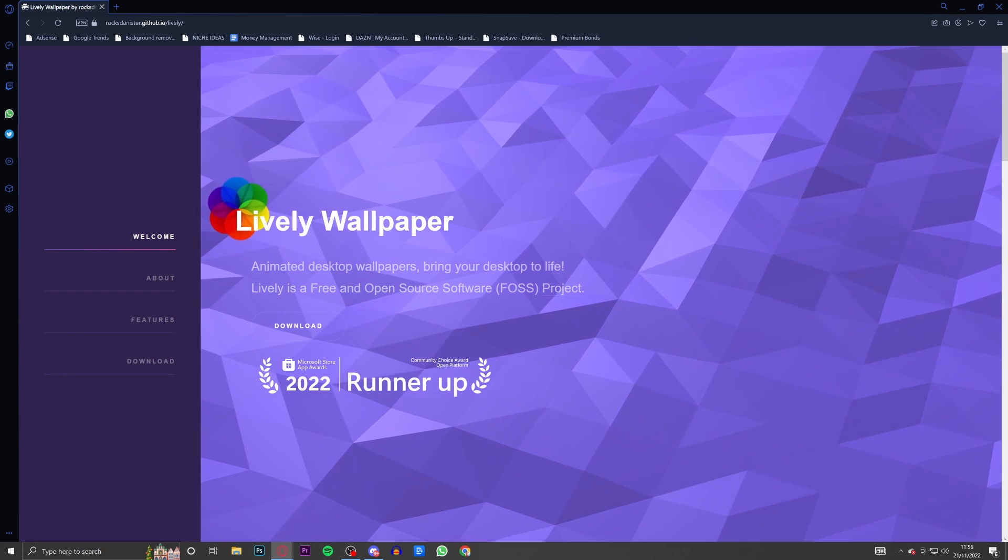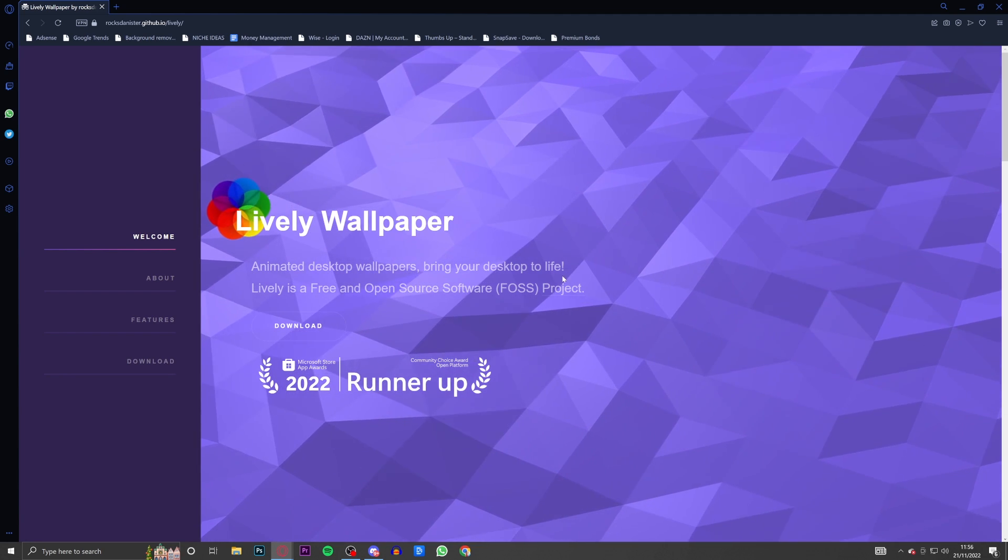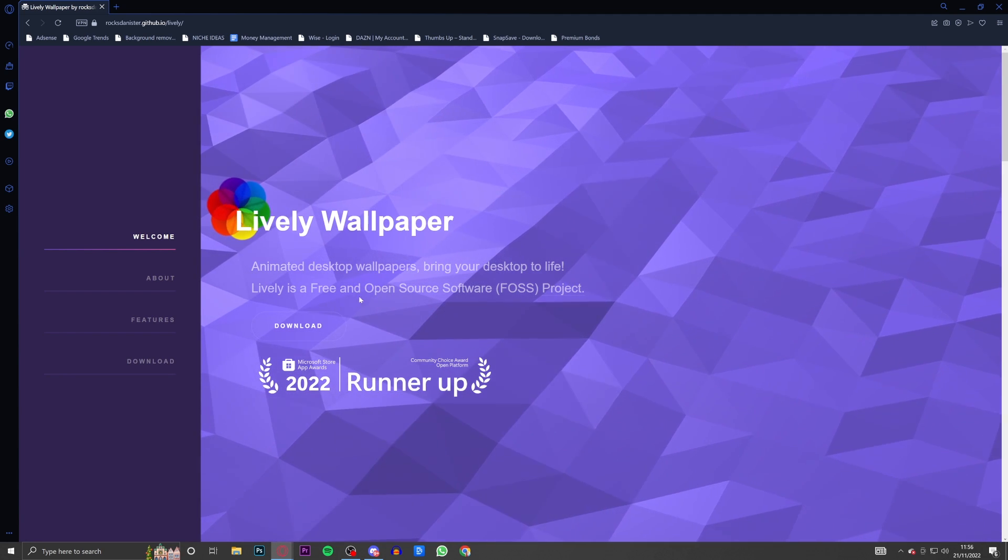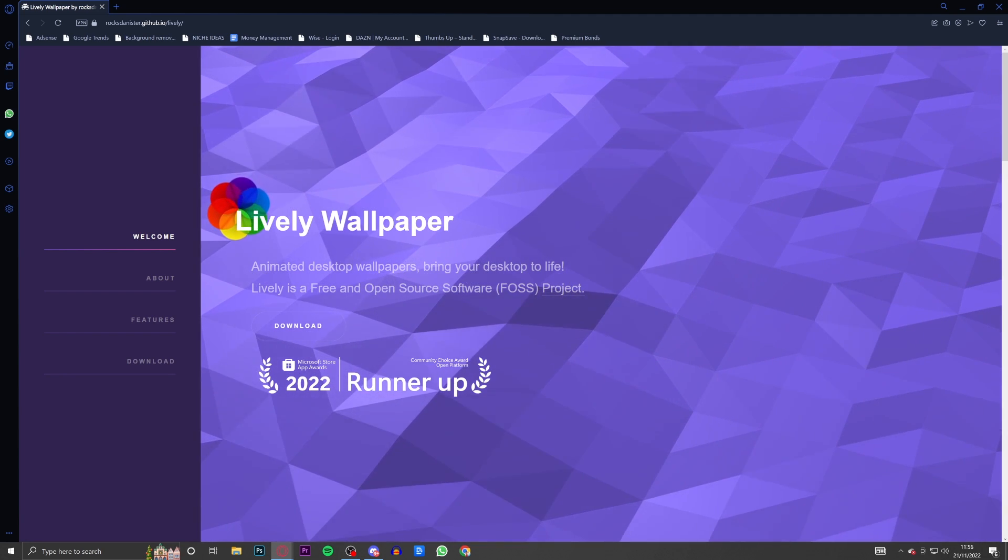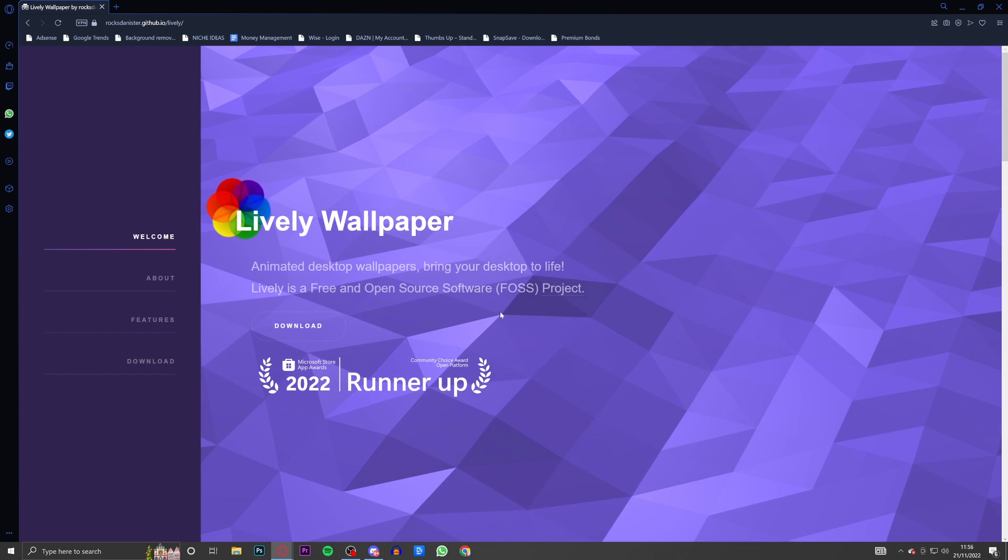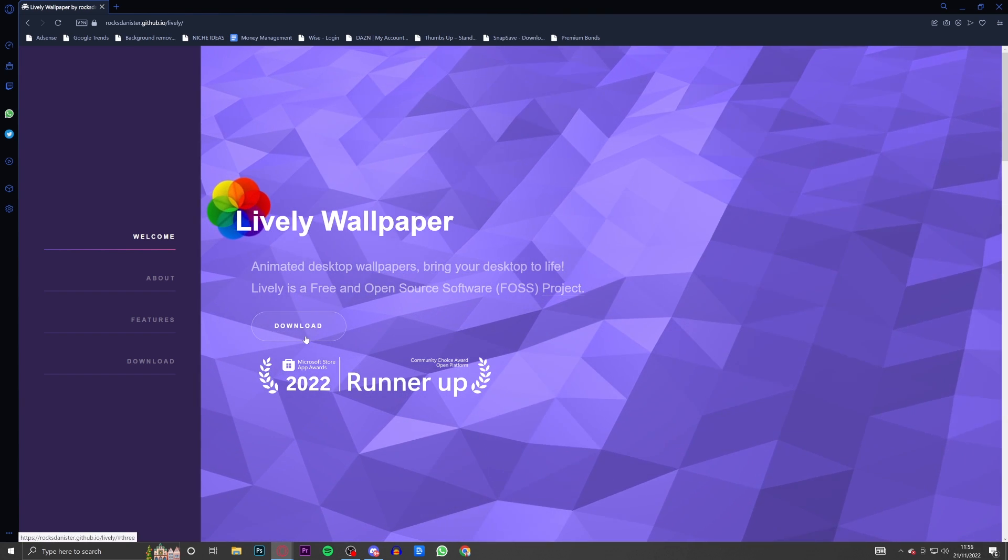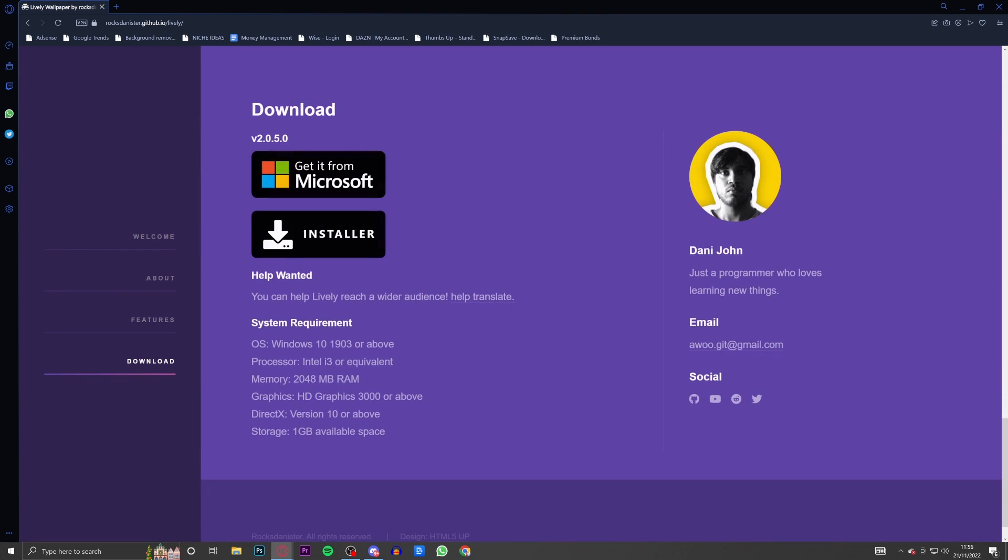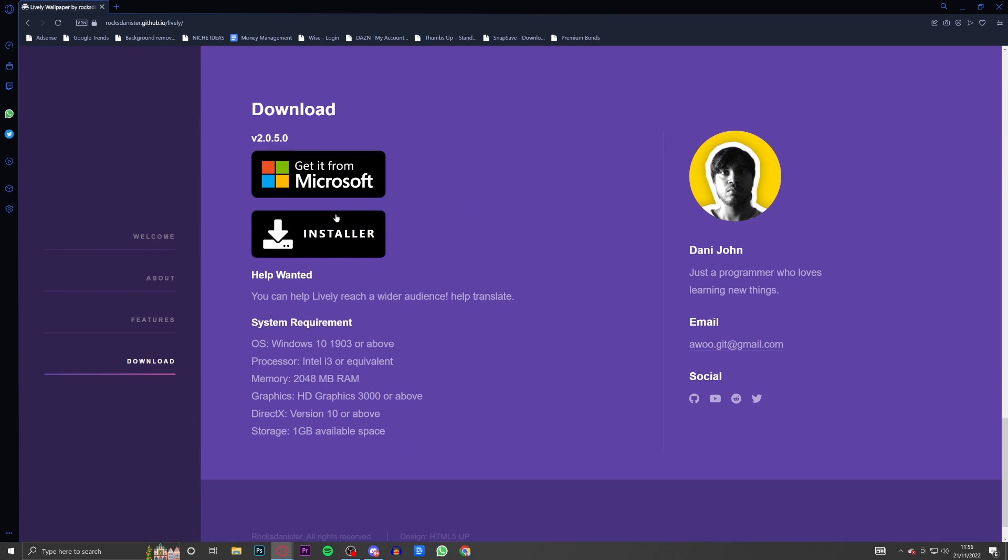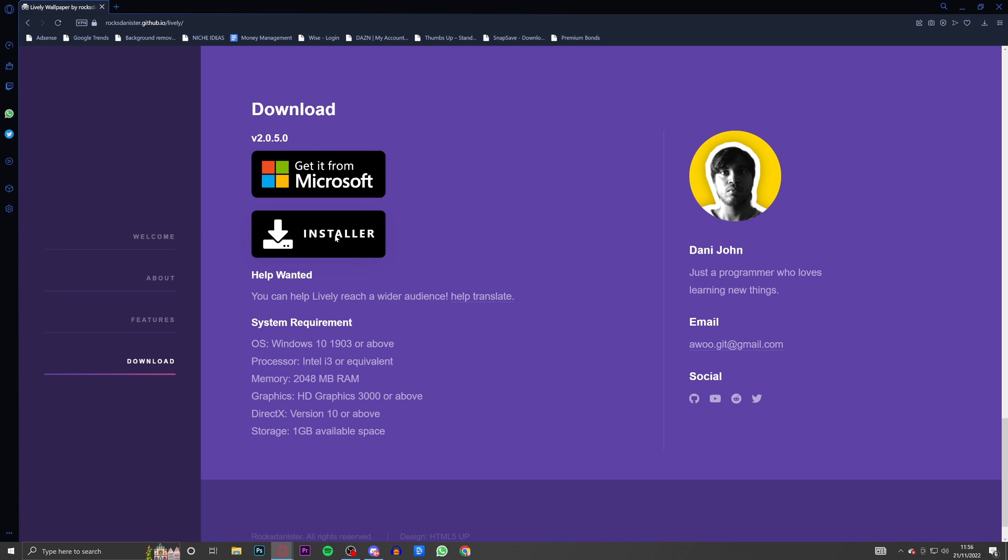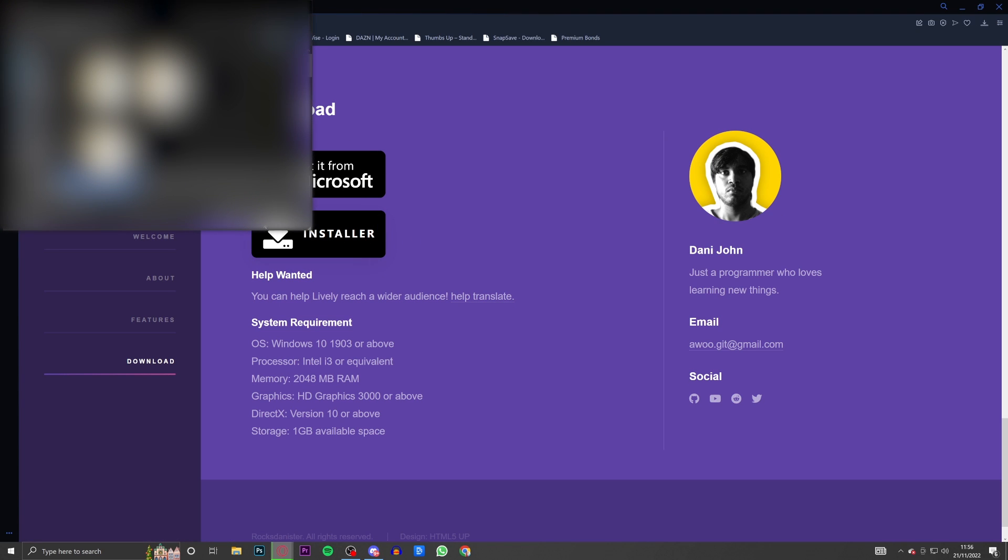Then it will load you up into this website. As you can see it says 'Animated desktop wallpapers, bring your desktop to life. Lively is a free and open source software project.' Then you should be able to see this download button here, so you're going to go ahead and click download.